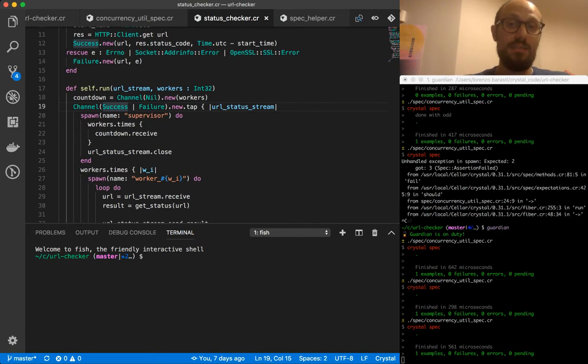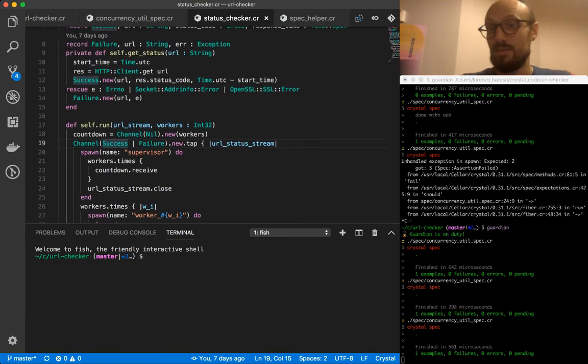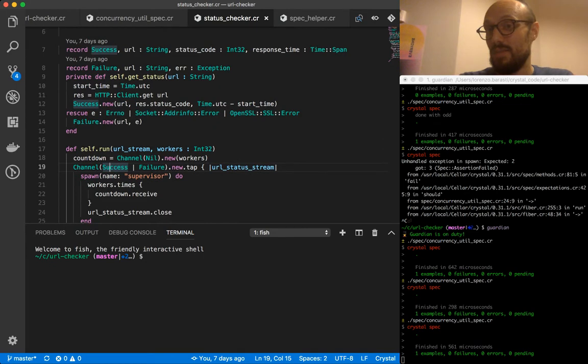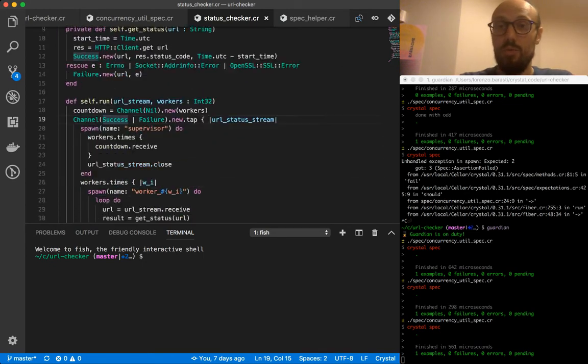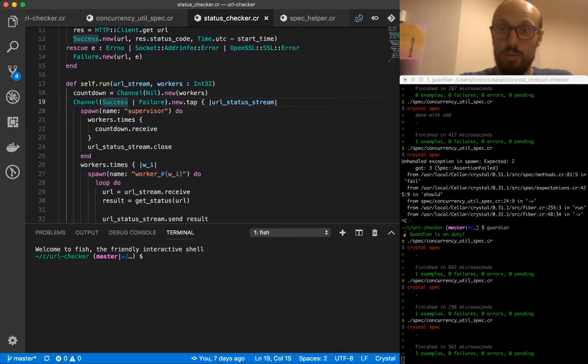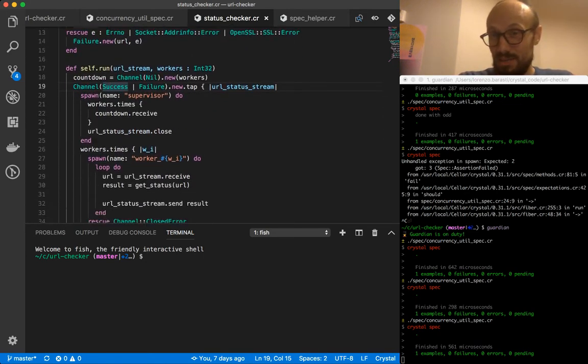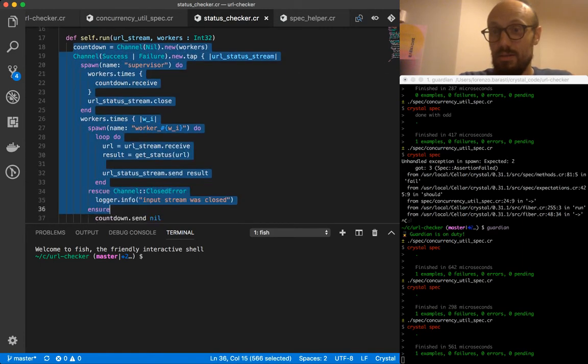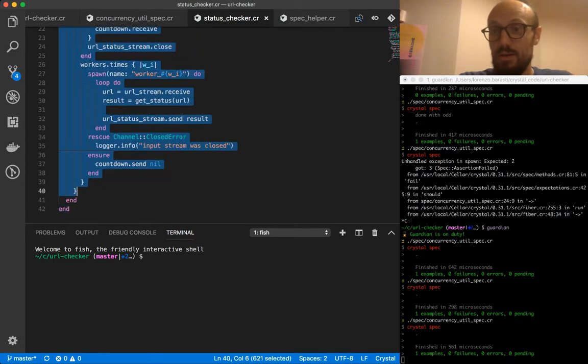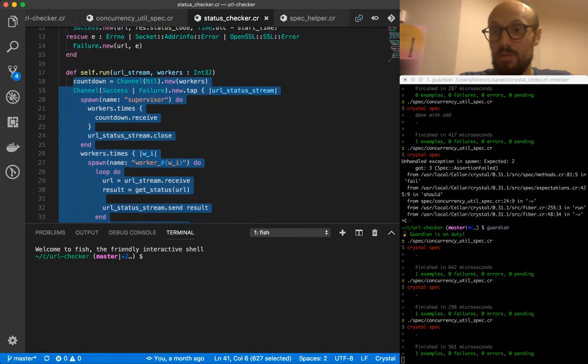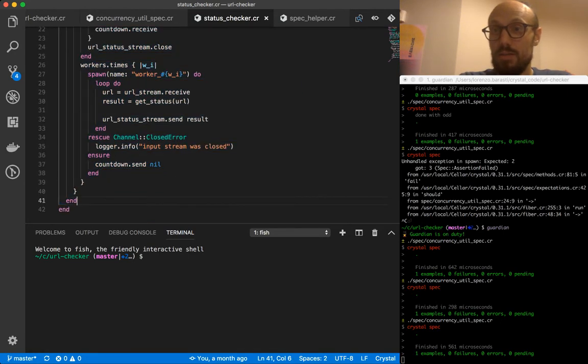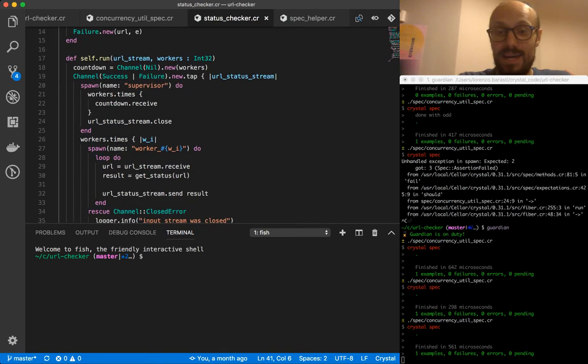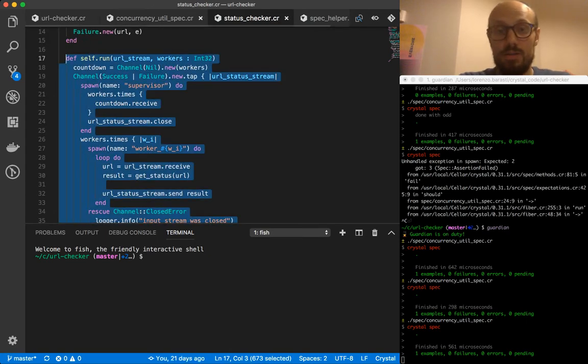This is not something that really has anything to do with status checker. It's just something nice to have when we operate on channels. So what I'll do is I'm going to take a snapshot of this method, almost end to end. Let's do it end to end, and I'm going to port it to the concurrency tool module.